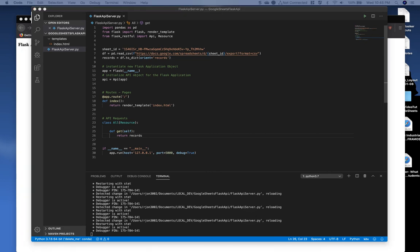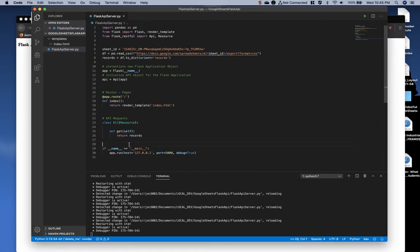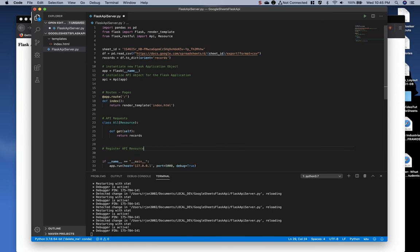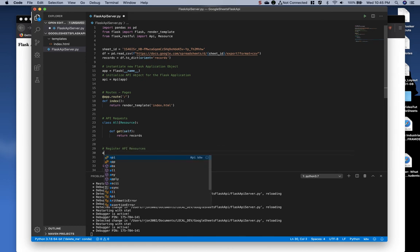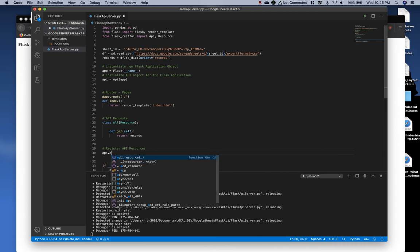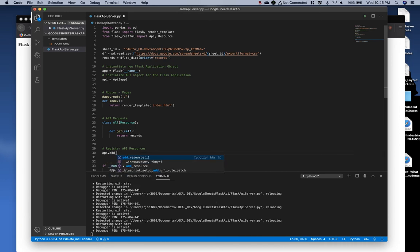Next, we need to tell the application to include or add this API resource to our Flask API server. So on a new line, underneath the API but before the main, let's add in a new comment and type register API resources. And then under that, type API dot add underscore resource,